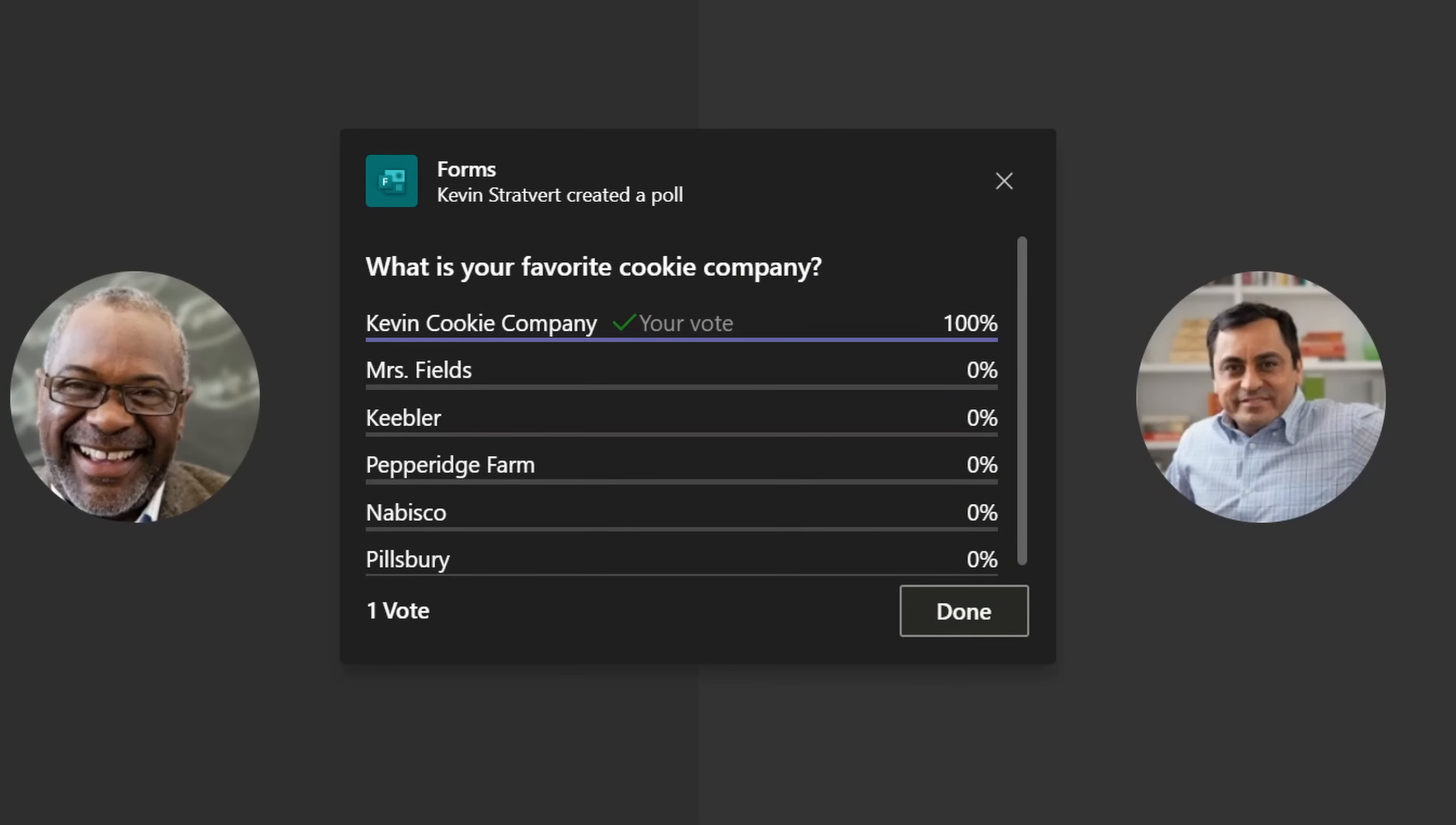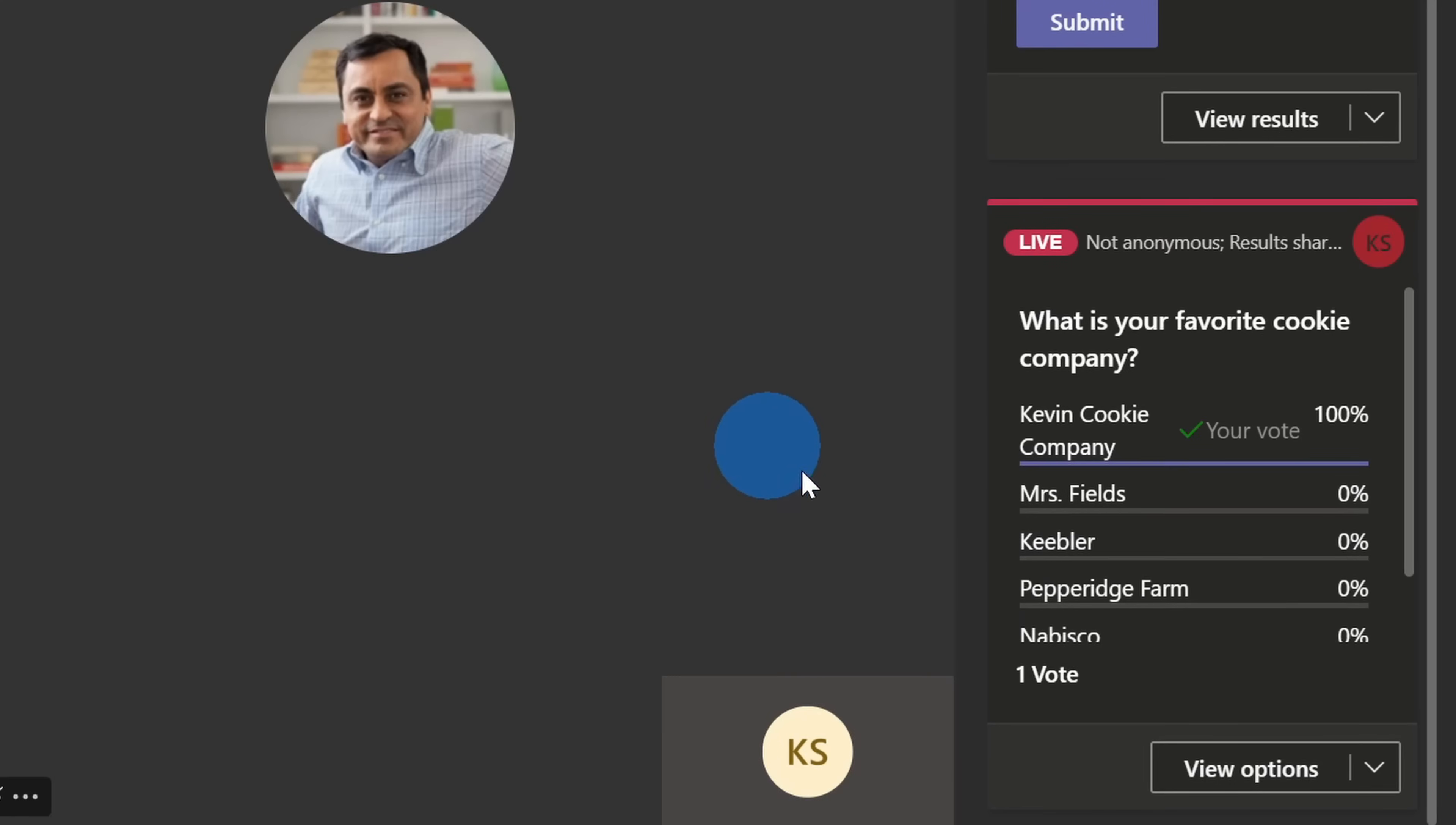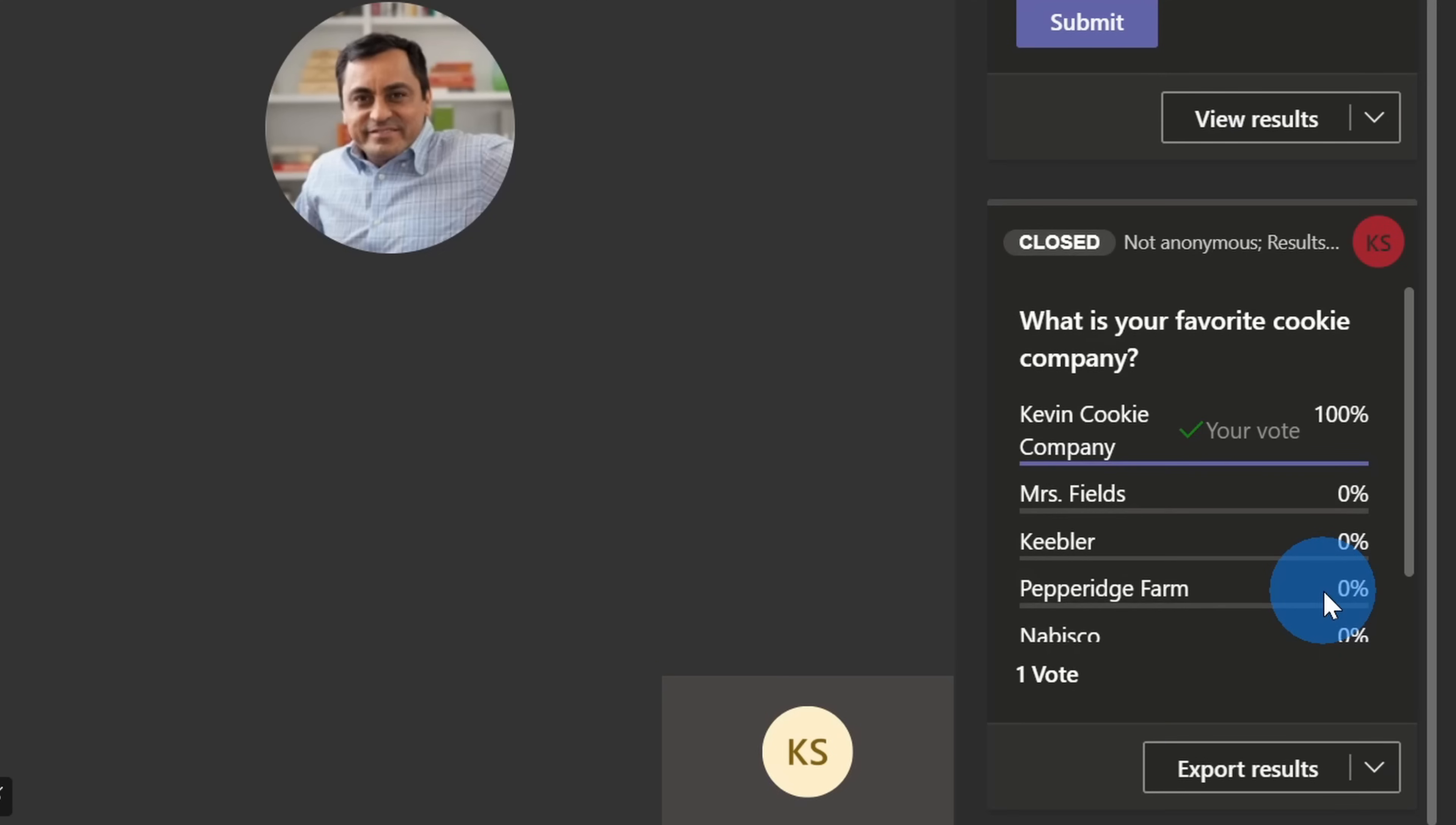I don't know why I was stressing so much, but it looks like 100% of our employees believe the Kevin Cookie Company is the best cookie company out of all of these different competitors. Let's click on done, and I'm just going to go ahead and close this poll so we don't get any other responses. I just want to make sure we don't skew these fine results.